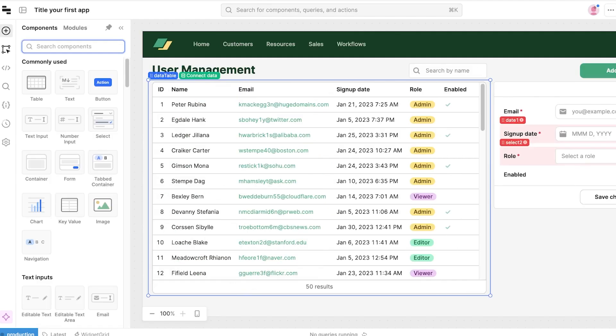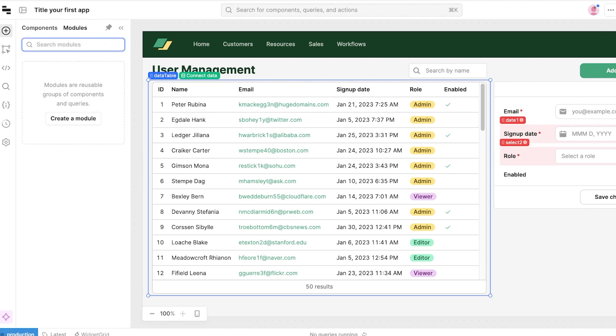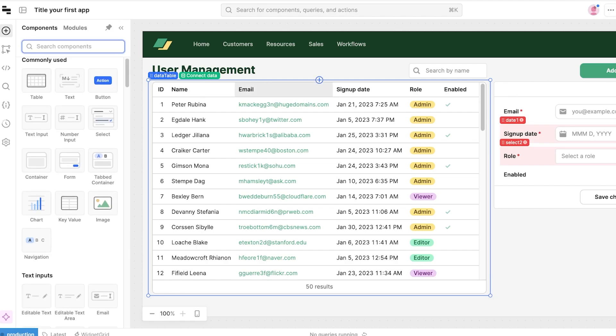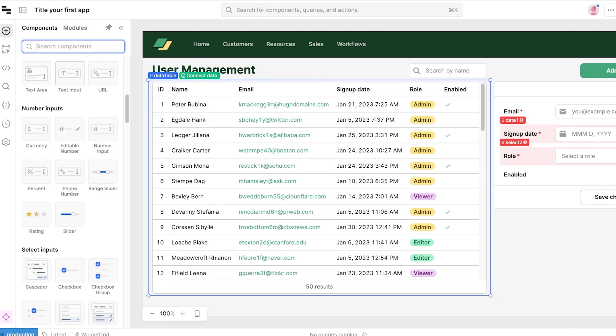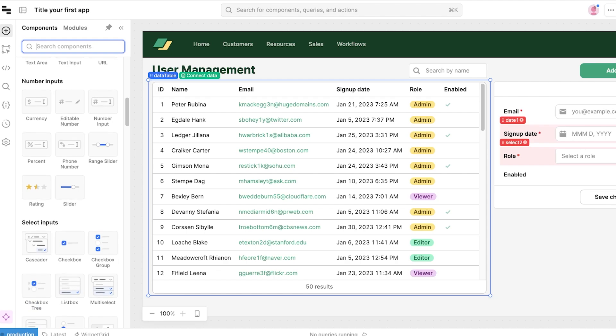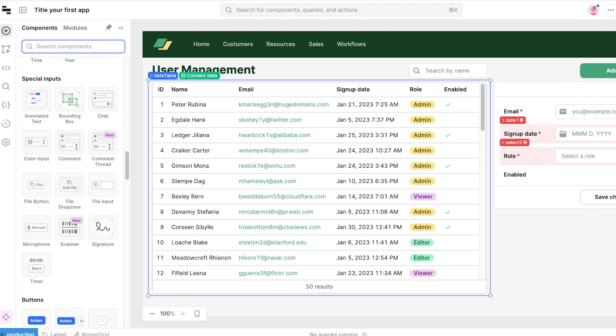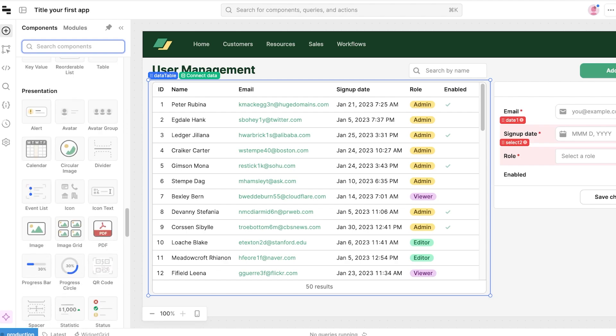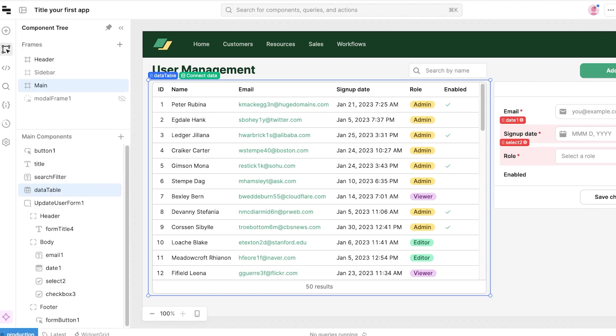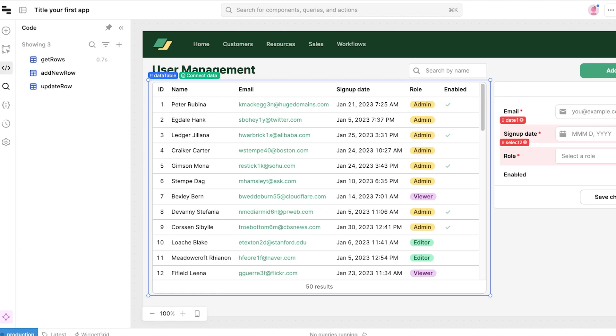You guys can see this is really easy to create. On the left you have a menu bar. In this menu bar you can add components and modules. Modules are reusable groups of components and queries that you have gathered together. Let's say this particular table is a module so I can just copy this module into multiple spaces. You have things like text inputs, number inputs, and selection inputs as well as data driven items.